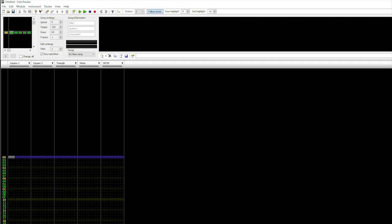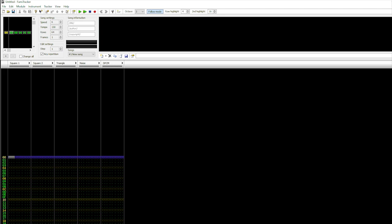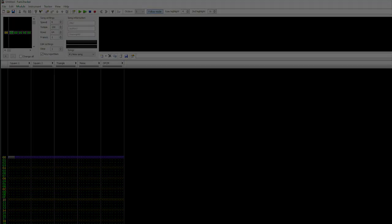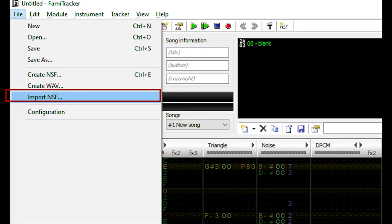At a glance, NSF Importer might seem a lot like Famitracker. Same interface, same functions. However, the biggest difference can be found under the File menu where you can import NSF files.